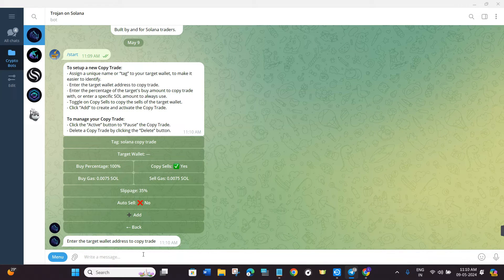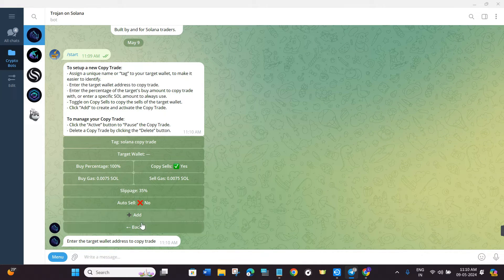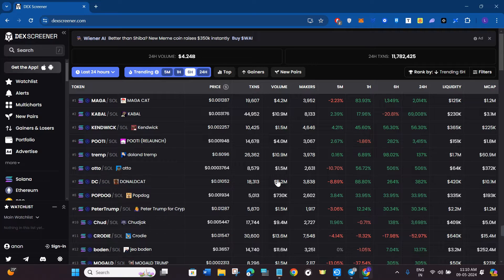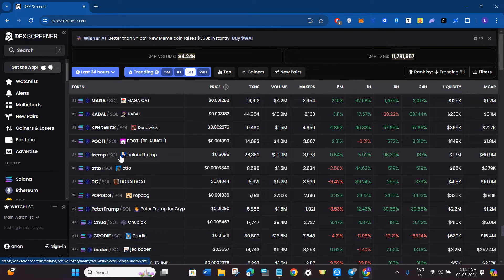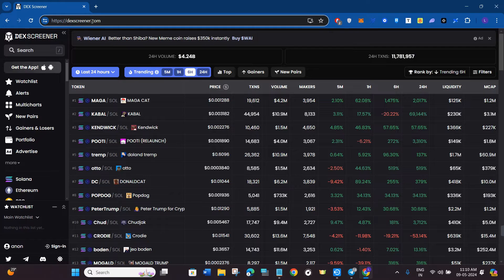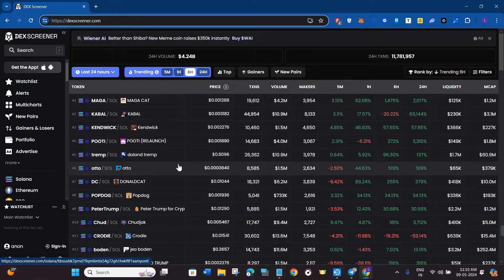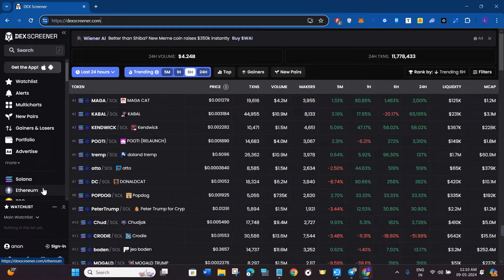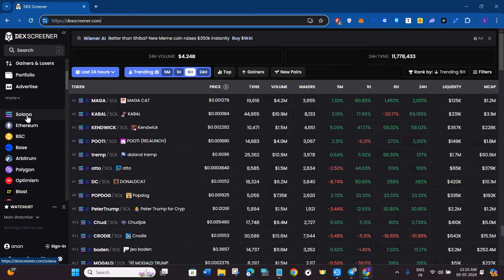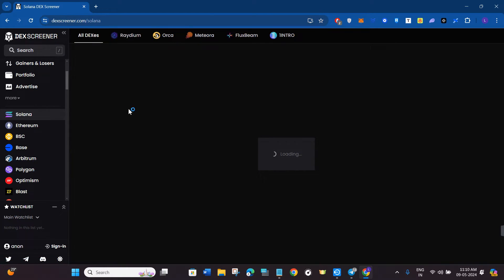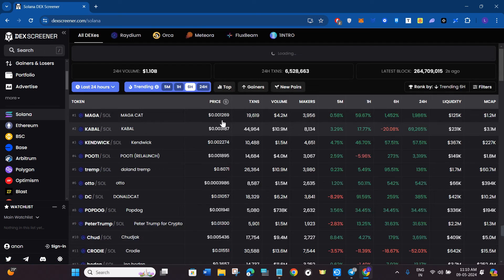It will now ask you to enter a target wallet address to copy trade. To find target wallets, open your web browser and type dexscreener.com in the search bar. This will land you on the official website of DexScreener. Click on Solana.